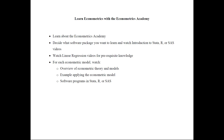For each econometric model, you can first watch the overview of the econometric theory and models, then watch the example applying the econometric model, and then the software programs in STATA, R, or SAS.